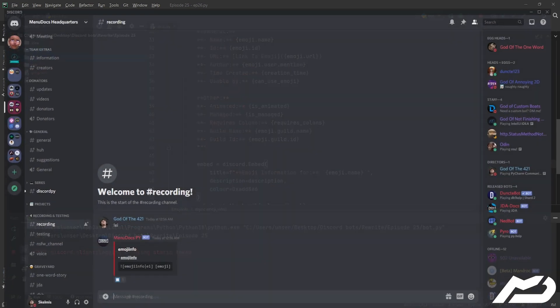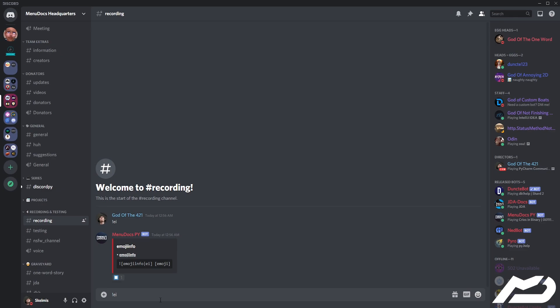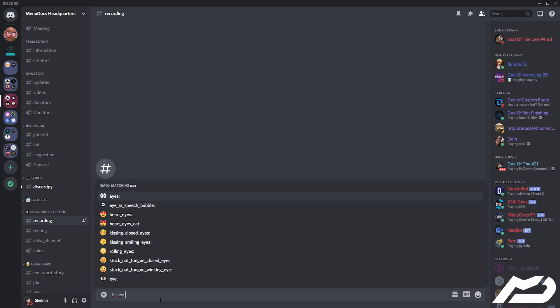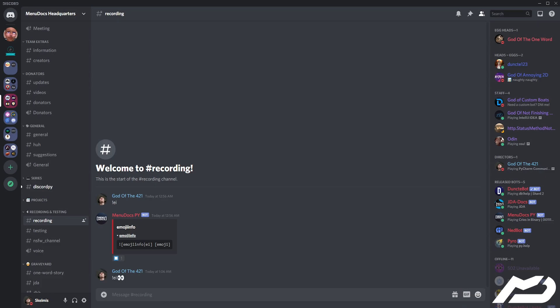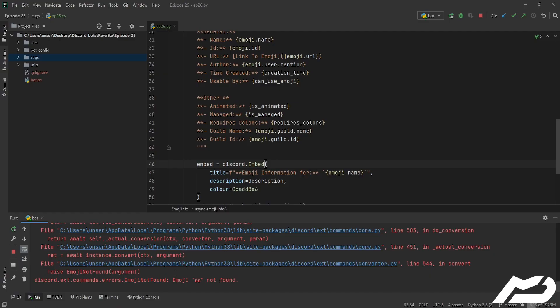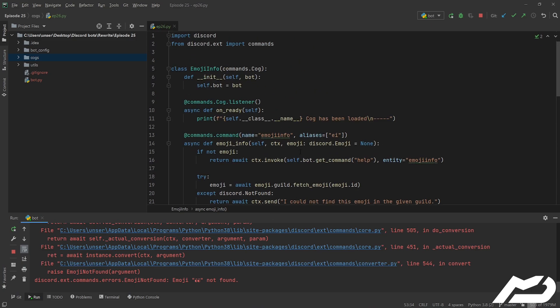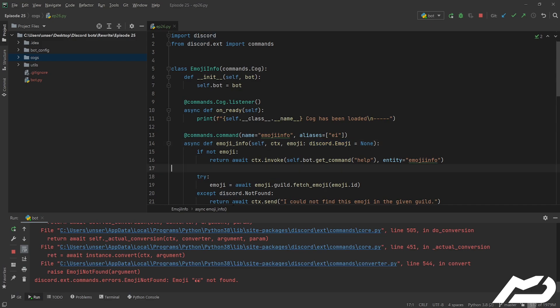Let's run it — we go 'ei'. Using a default emoji like a built-in will fail because it's not a custom emoji for our guild. Since we're no longer accepting strings it has to be a custom emoji. If you want to handle this you can make the argument a Union and take a string, or add emoji.EmojiNotFound to your error handler and tell them to use a custom emoji.